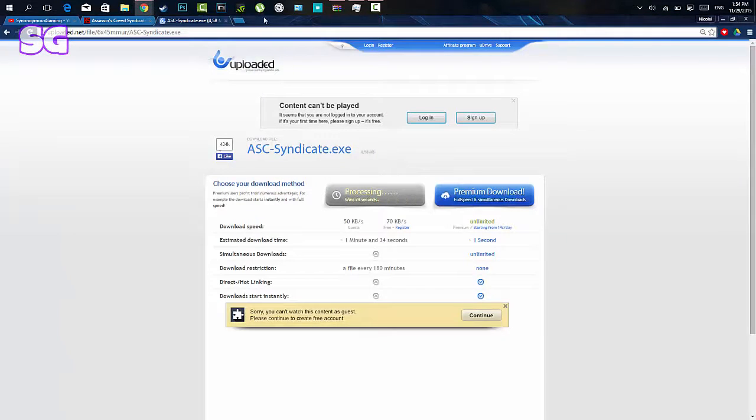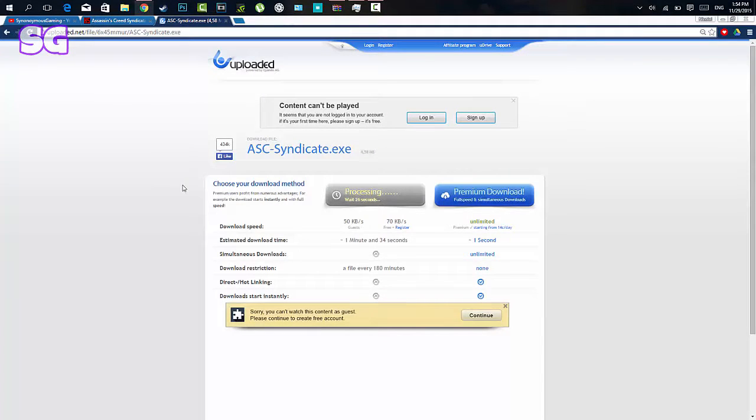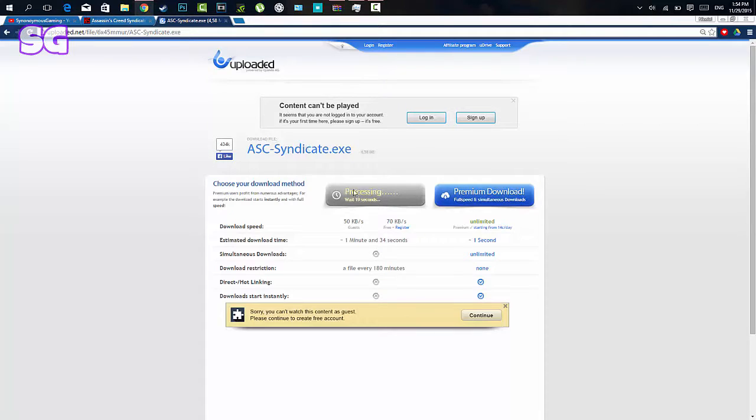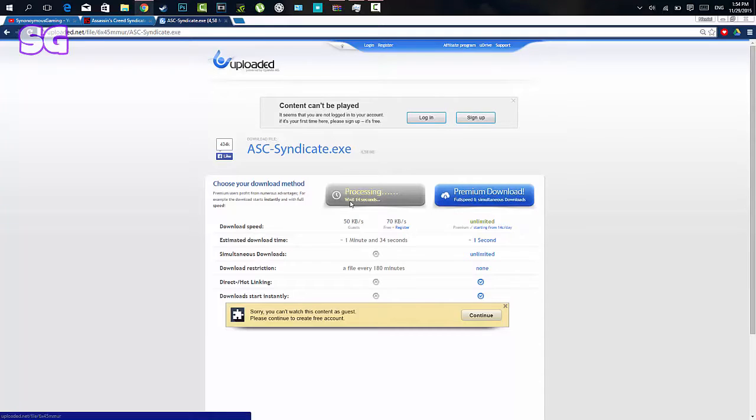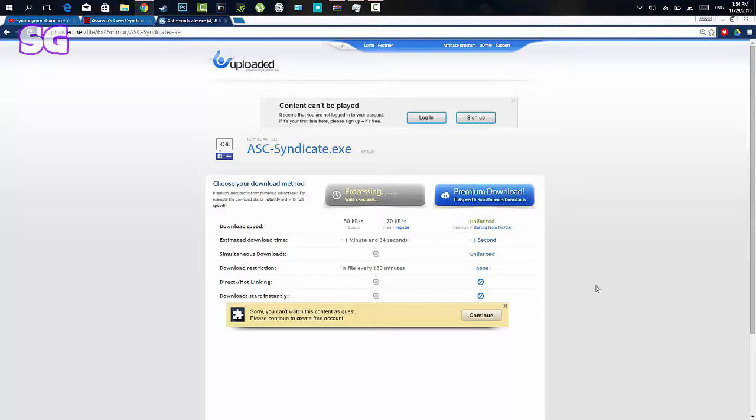Assassin's Creed Syndicate.exe, you click the free one, not the premium one, because the premium one is not worth your $14 a month. If you can't wait 20 seconds, something's wrong with you. You just wait 20 seconds, it's processing, just wait. Yeah, I already have this downloaded, I think, yeah I already have it downloaded, but I'll show you guys how to get it done.